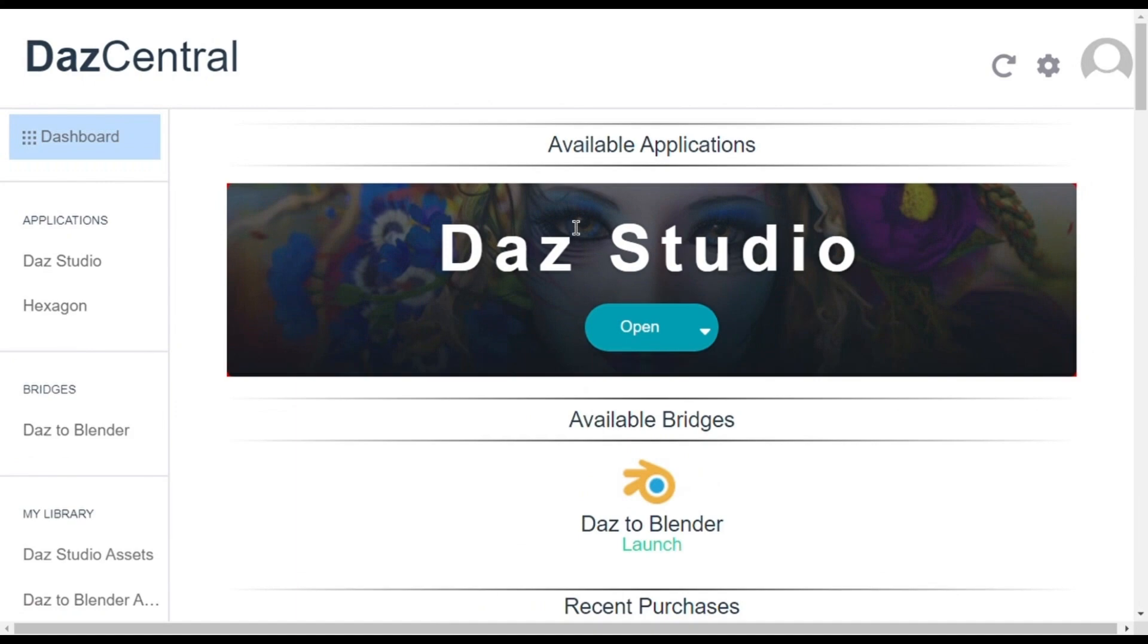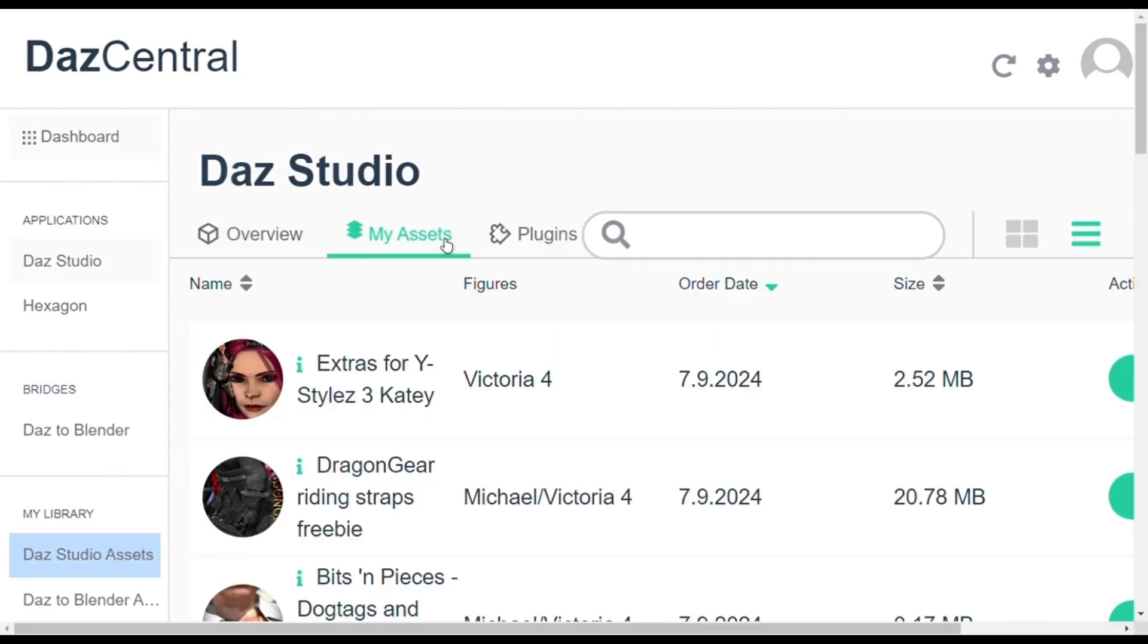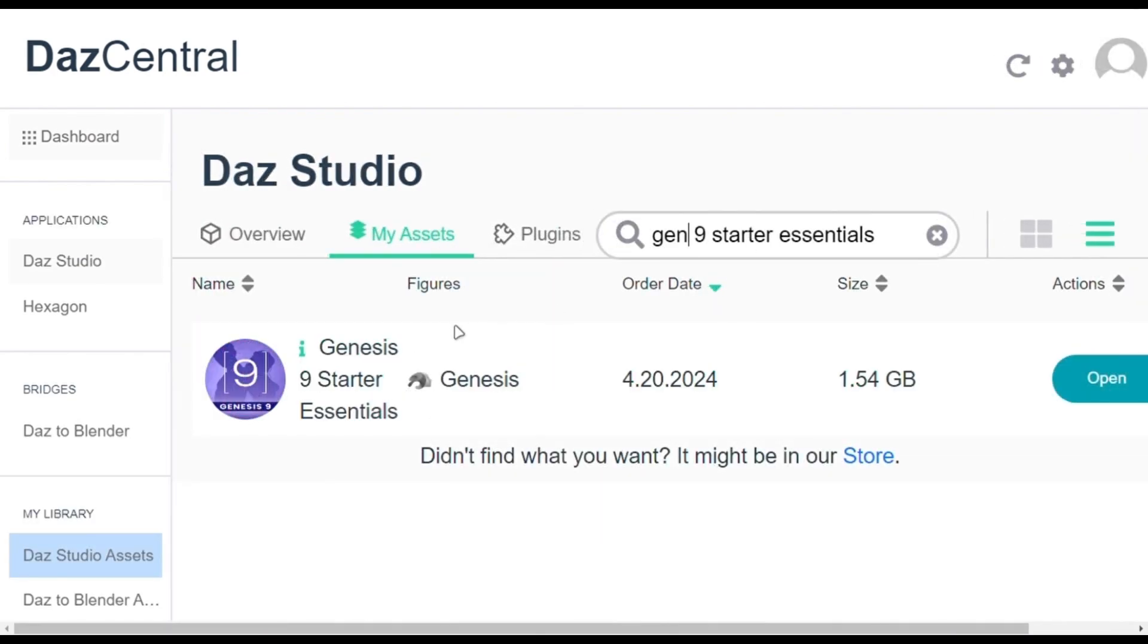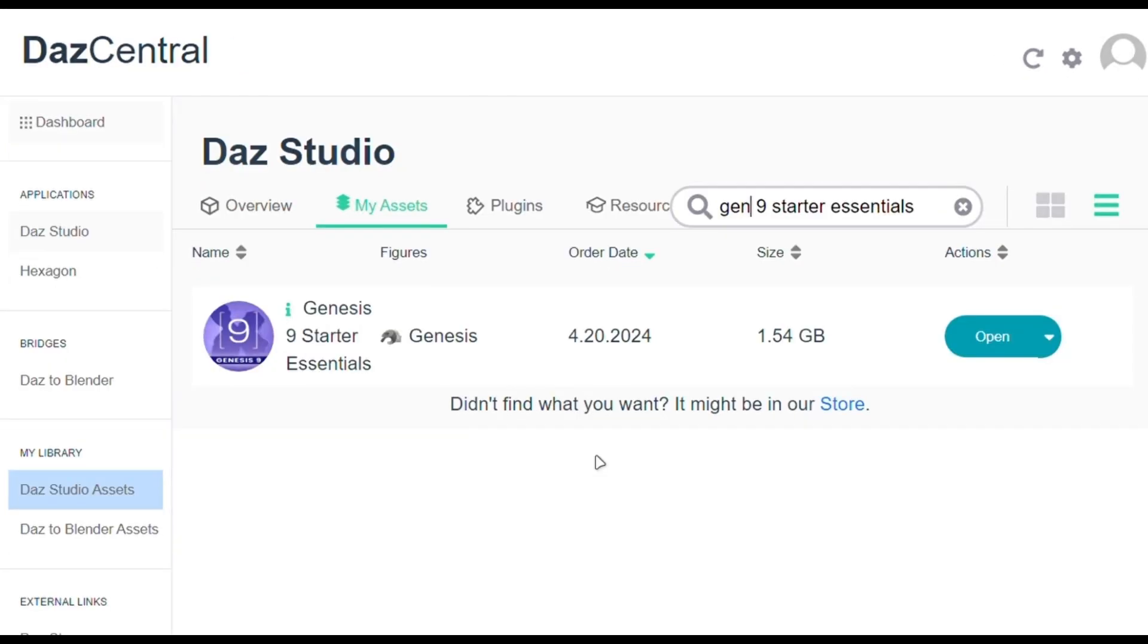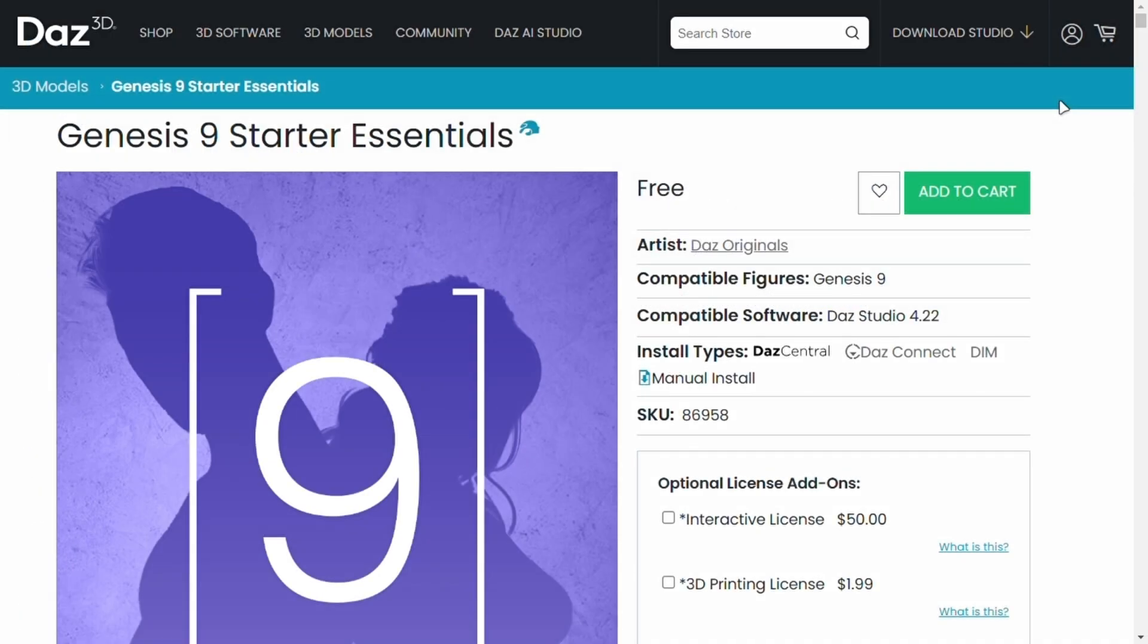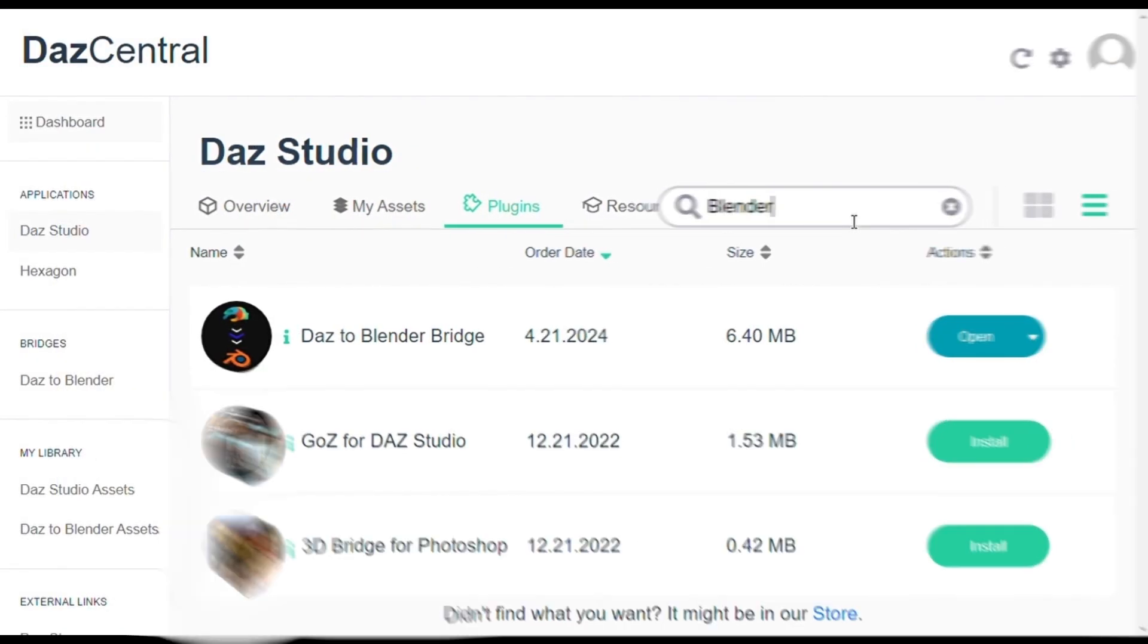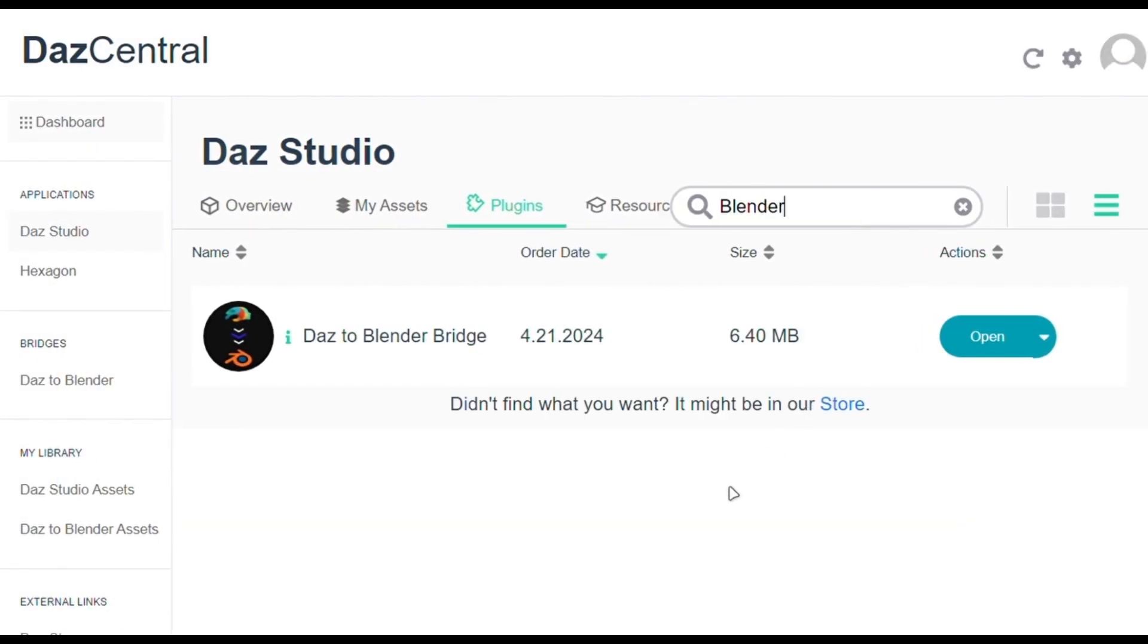When it's done you have to first check that the Genesis 9 pack is installed or not. For that go into this tab and search starter. It is already installed on my system, but if it is not showing here you can click the link in the description which will get you to this page, add it to the cart and get it. Don't worry it's free, just log in with the same account. After that you can install it.